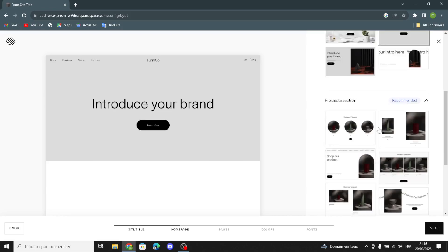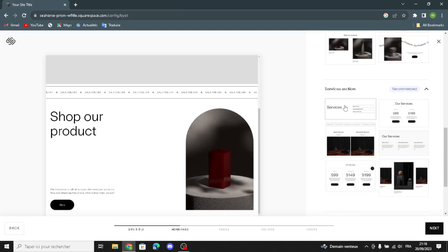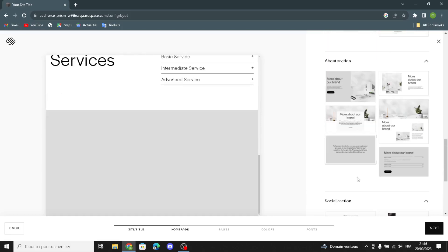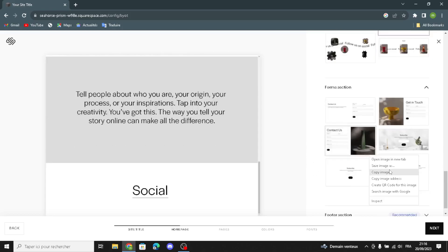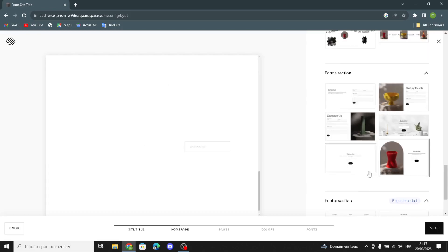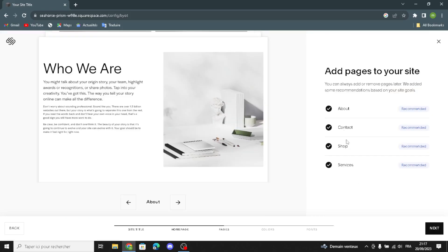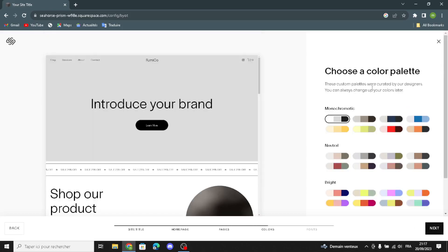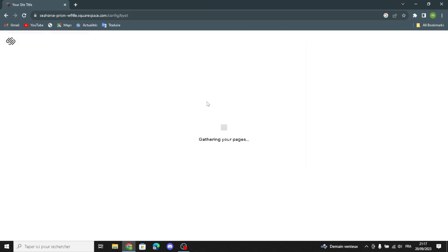Here you can choose the product section, the services section, the about section, the social section, the forms section, and finally the photo section. After this, continue to add pages — about, contact, shop, or services. Here you can choose the color theme, then continue and choose the font. Let's finish and move on.